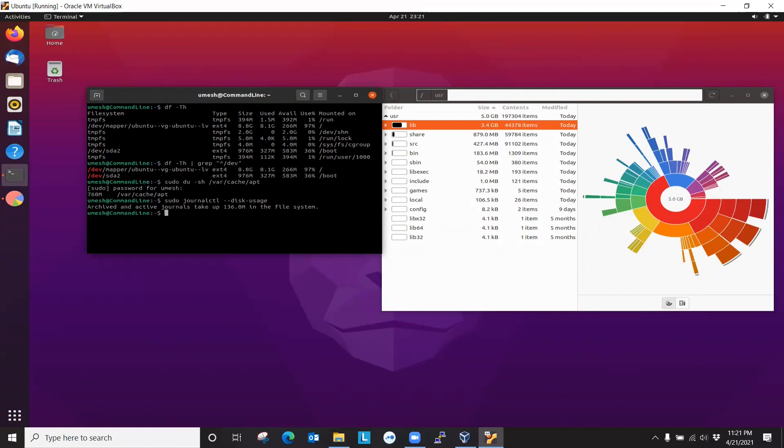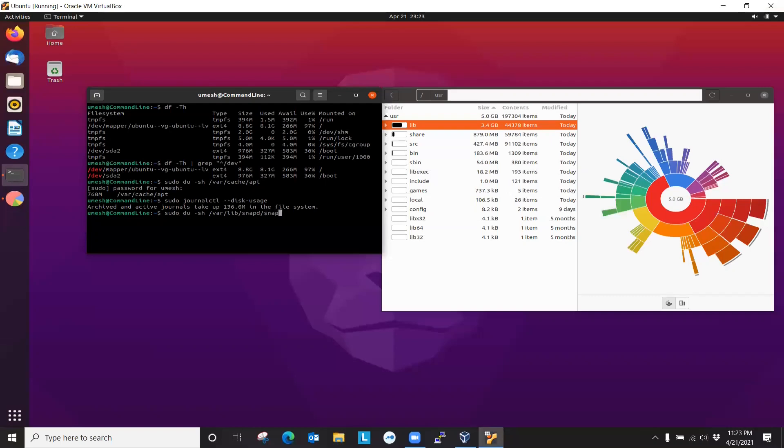How about snaps. So 314 MB. It'll start building once you start using more and more.